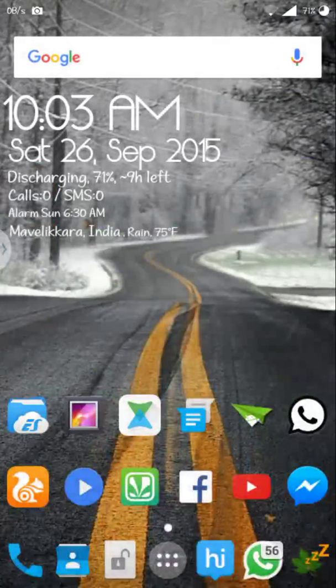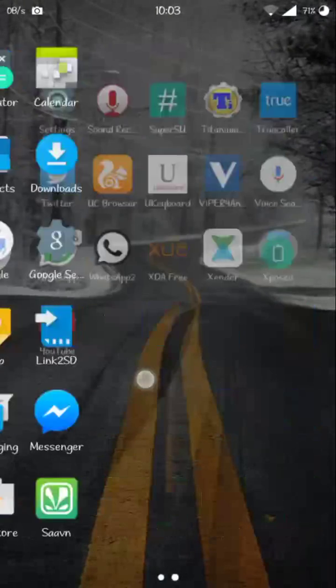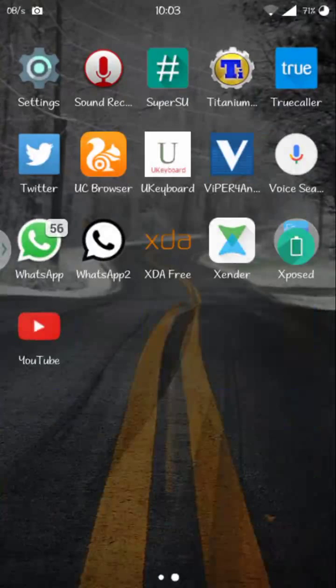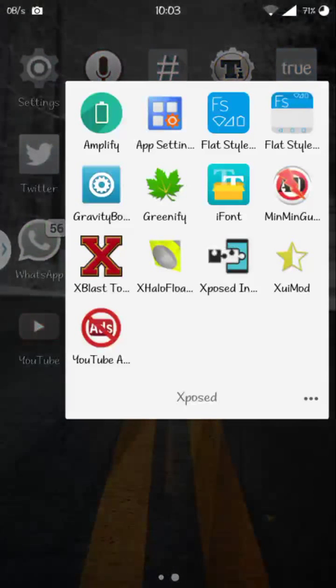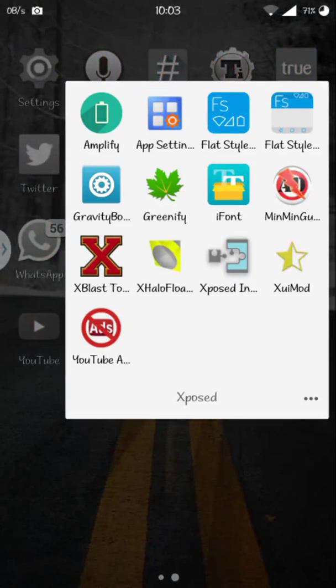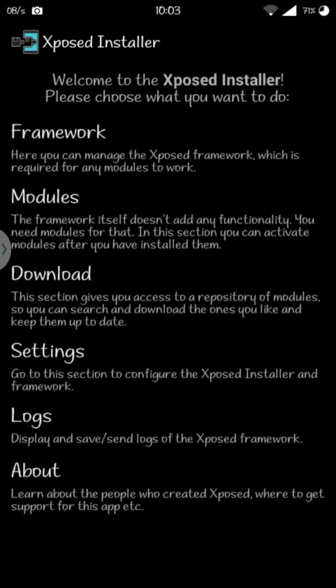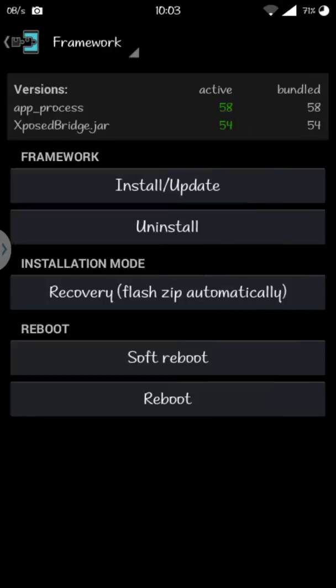First of all, you need to be rooted and secondly you need to have Xposed Installer. If you don't have Xposed Installer installed, go to the first link in the description, download the Xposed Installer, click on Framework and click on Install/Update.